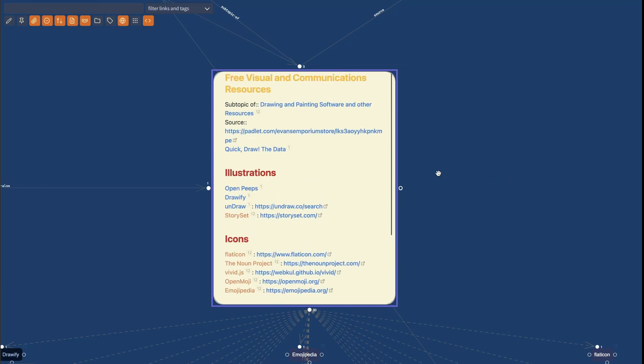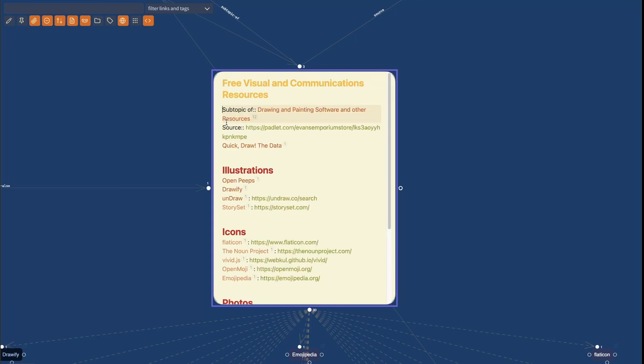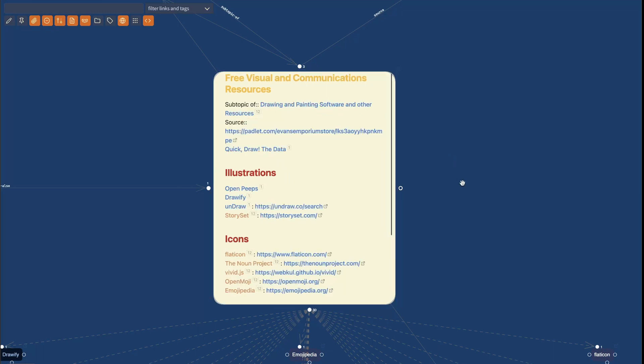Now, you can also see that some of these URLs, for example, here this URL at the top has a data view field which functions as an ontology for this link.